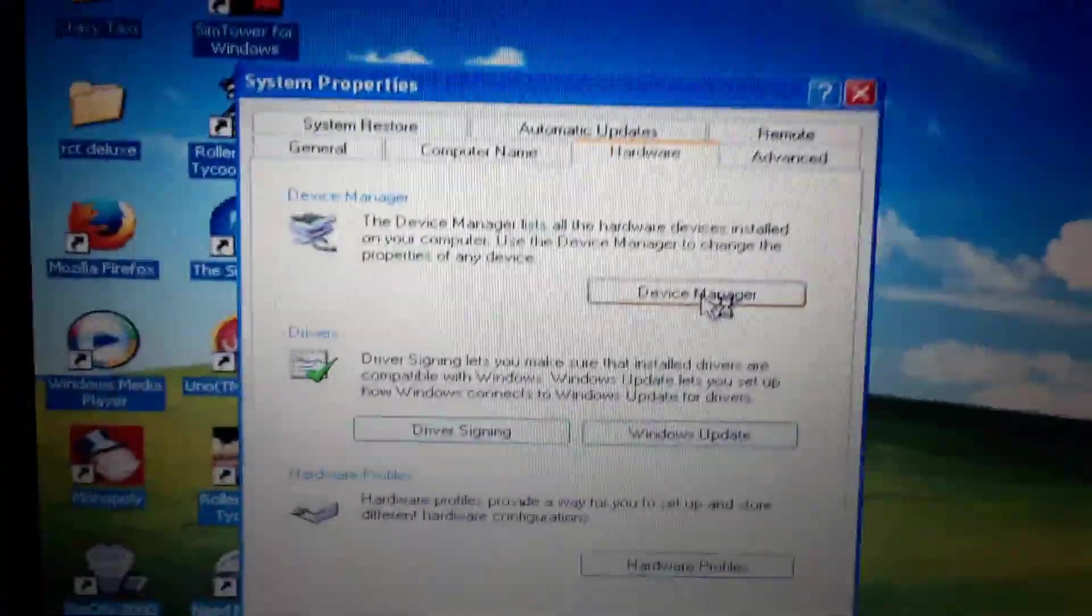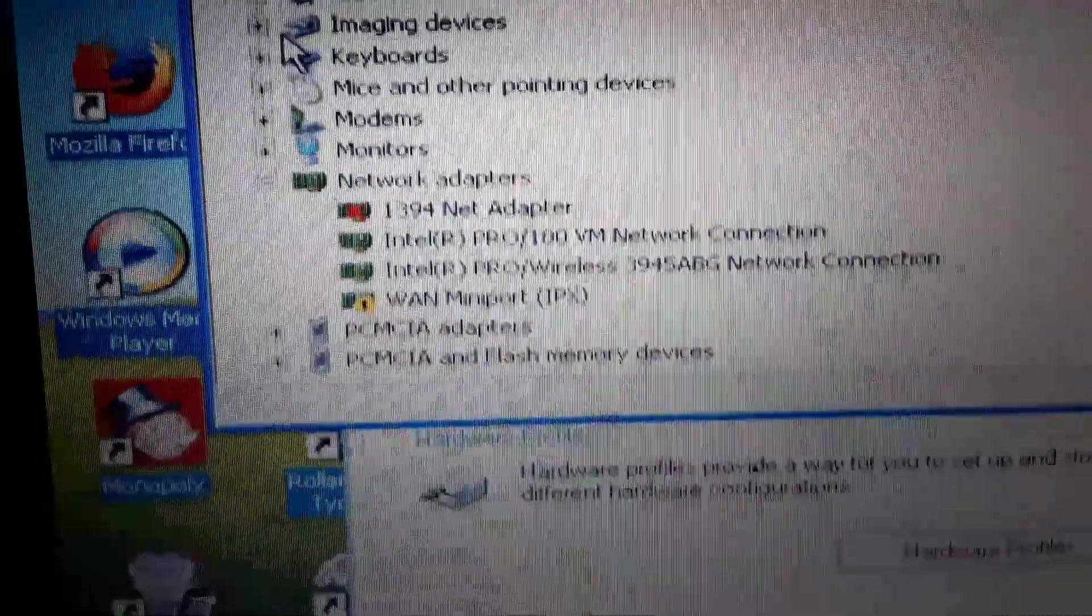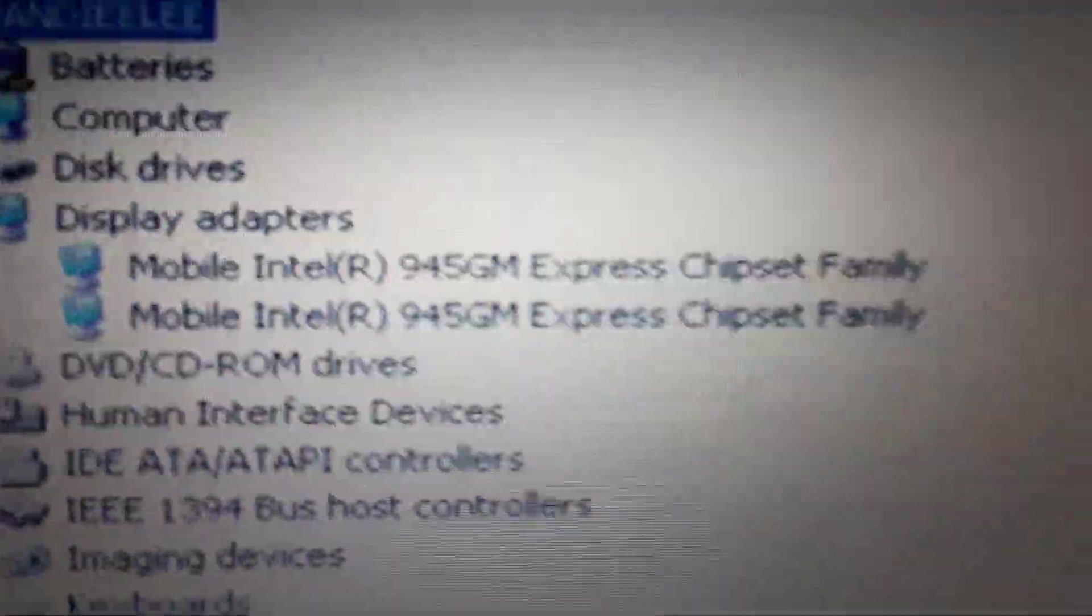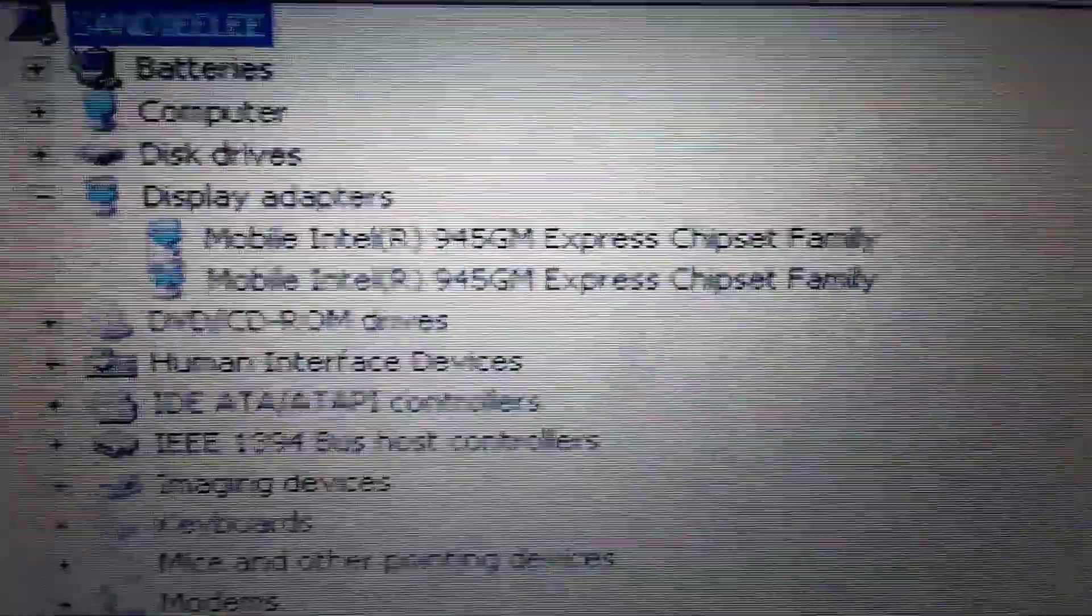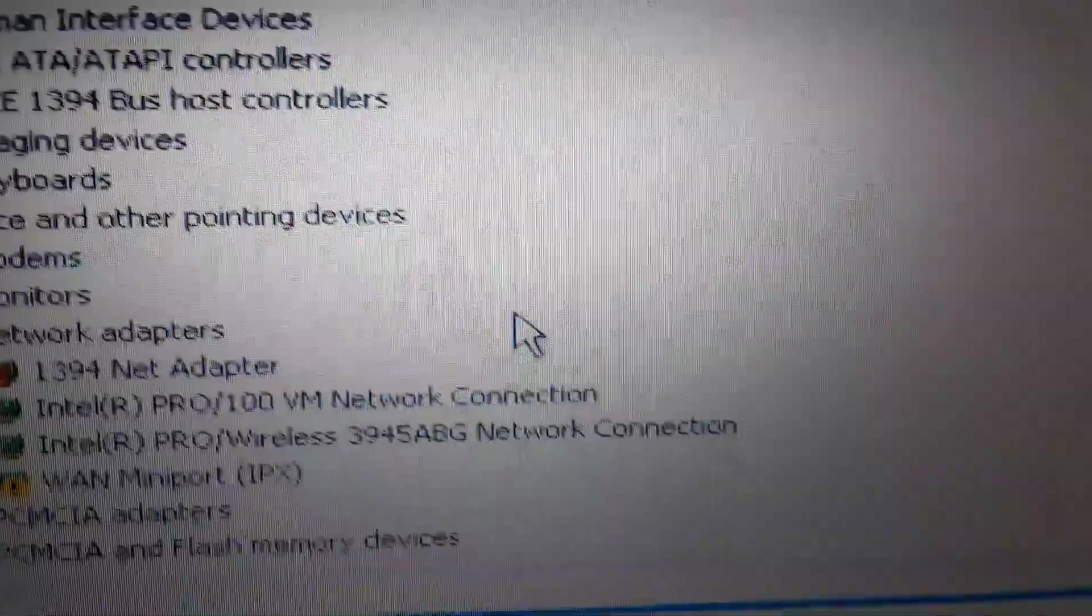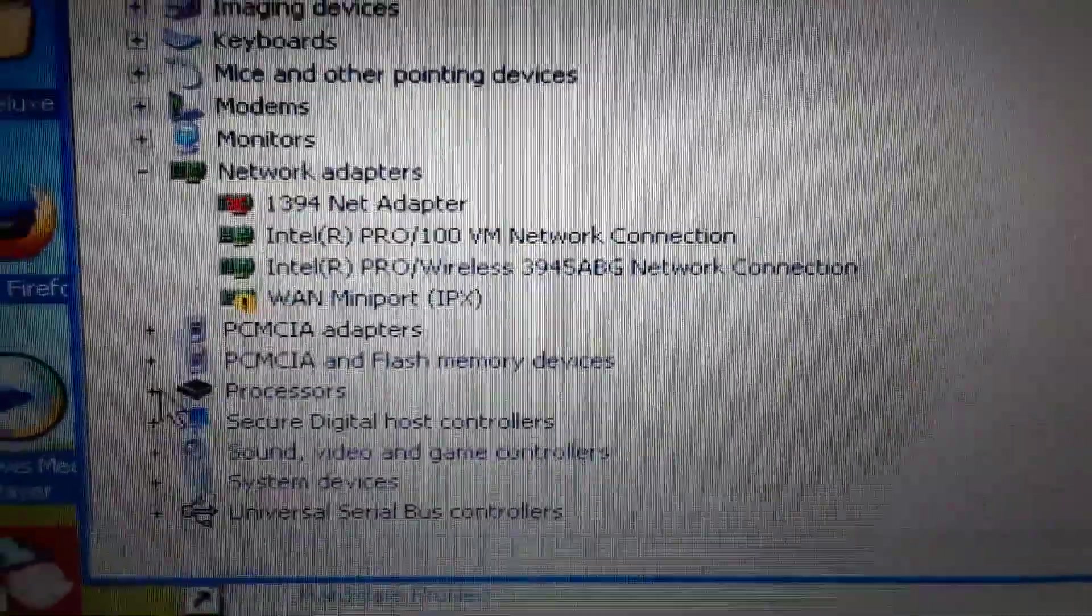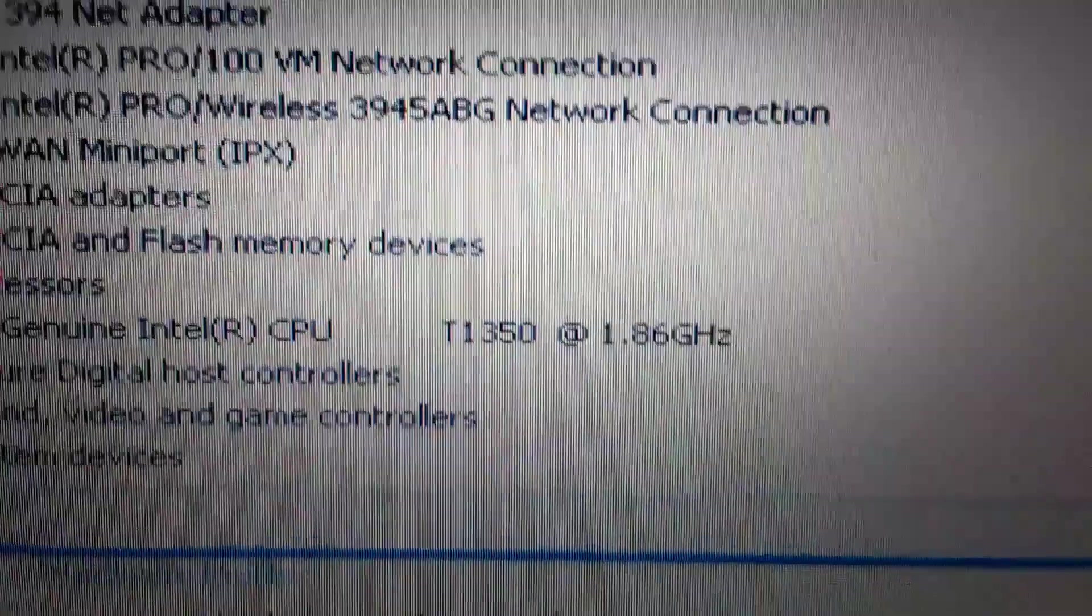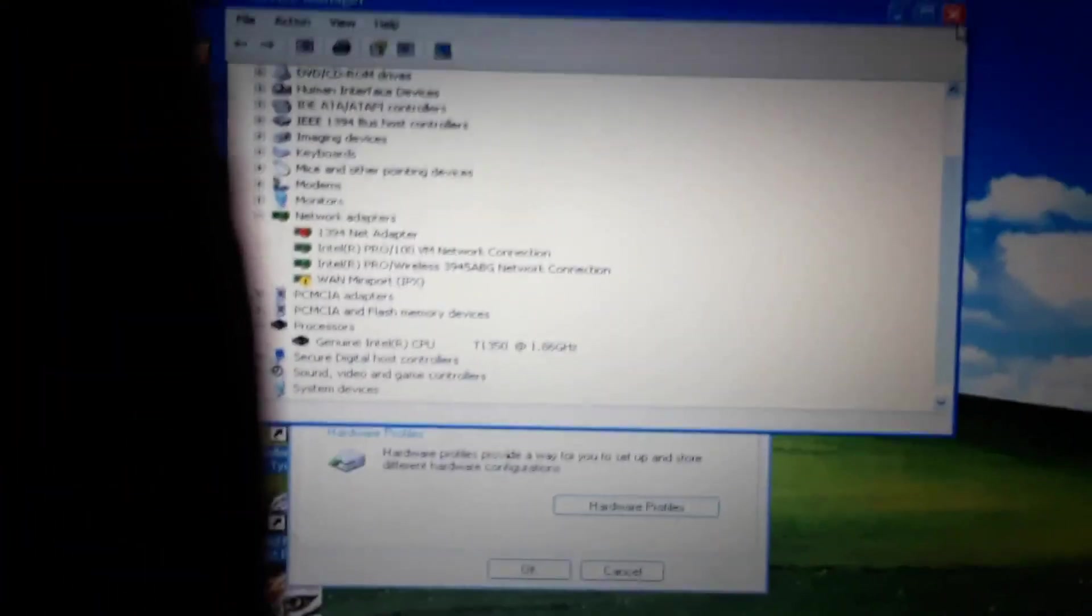Let's take a look at our graphics, see what we got on here. It's part of the mobile Intel 945GM Express chipset. There's our network stuff, don't need that. There's our processor there, a T1350 at 1.86 GHz.